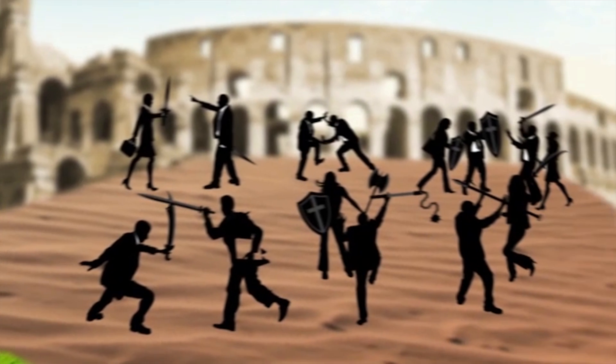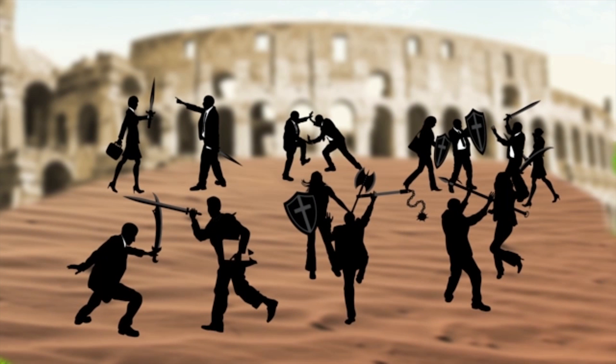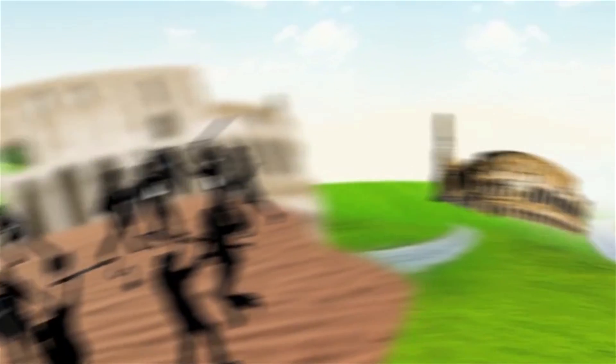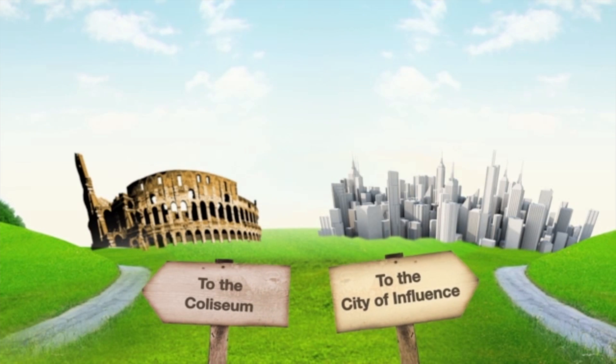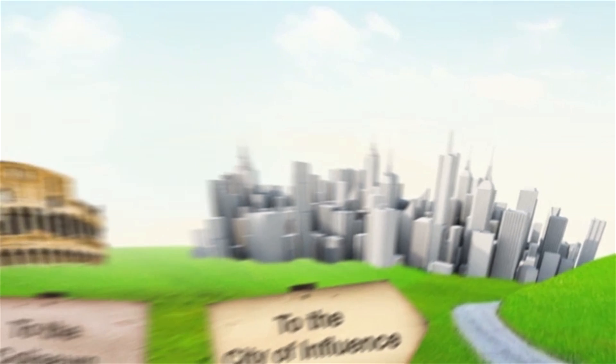Jack will probably spend his entire life fighting in the Colosseum. Unless, of course, he finds a better way. Lucky for Jack, there is an alternative.